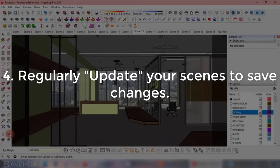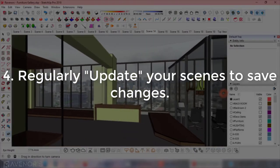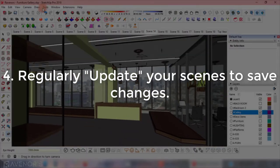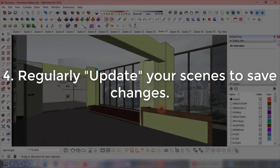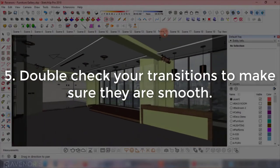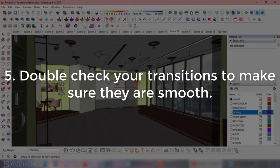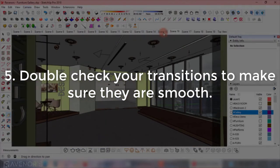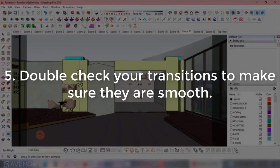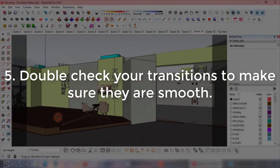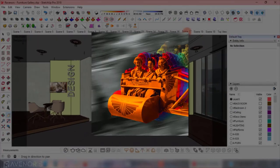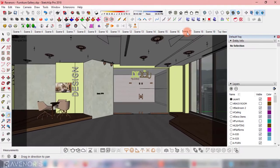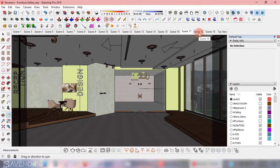Point number four: update the scene by right-clicking the active tab so you don't lose your settings. Point number five: go back and forth between scenes to make sure that the transition looks natural and won't cause someone watching the animation some serious motion sickness.